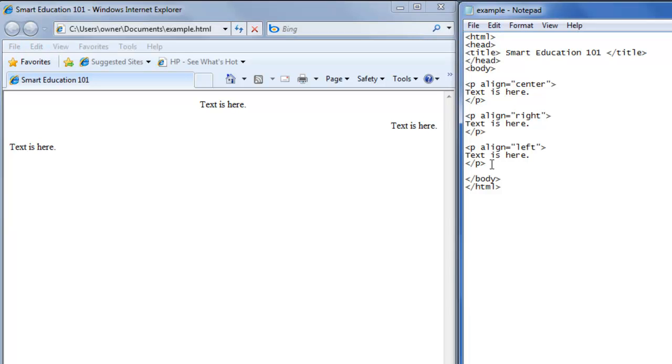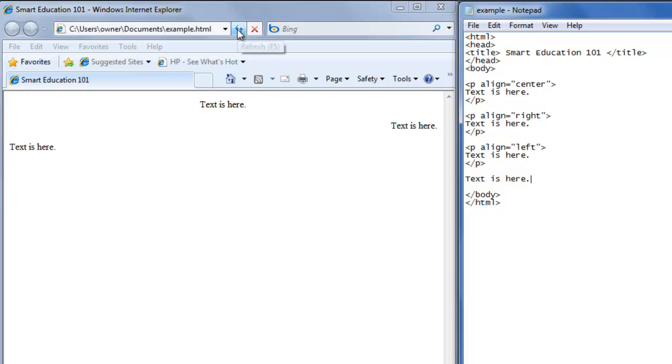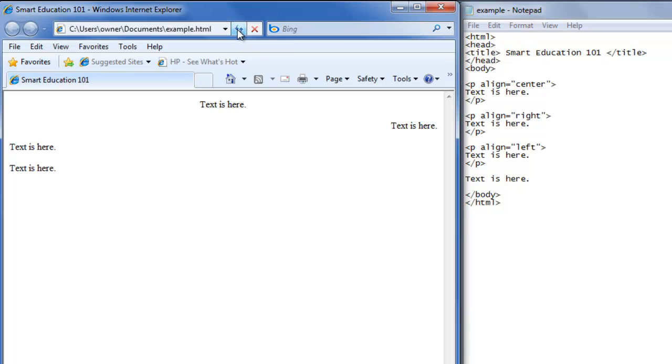Also, an easier way to do that is if you just write text is here, it'll automatically show up on the left side of the page, because that's the default setting. And that is how you align text in HTML.